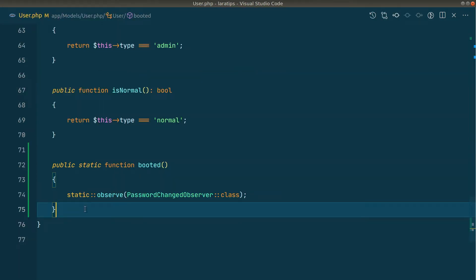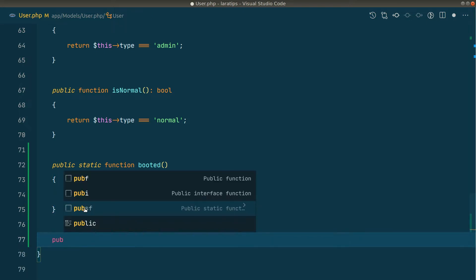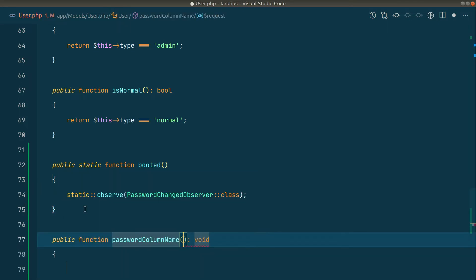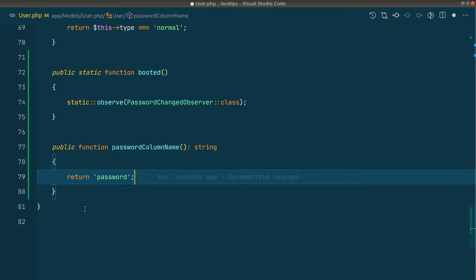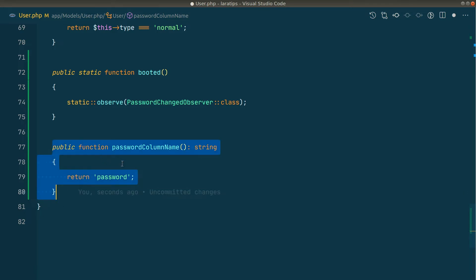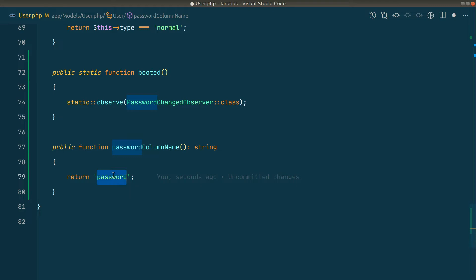Whenever the user creates a function in the User model it will overwrite whatever we have in the observer. So let's say public function `passwordColumnName()` returning a string. In our case it will return 'password', but another user using our package might have the password column named 'user_password', so they can just create that function in their User model and return 'user_password'. For now I'm writing it directly in the User model.